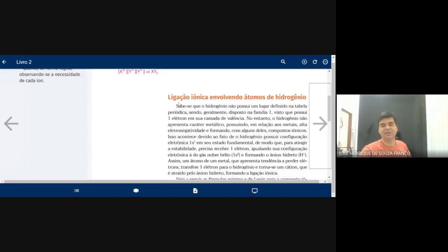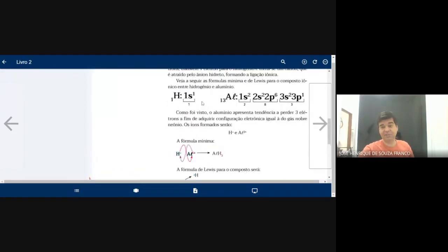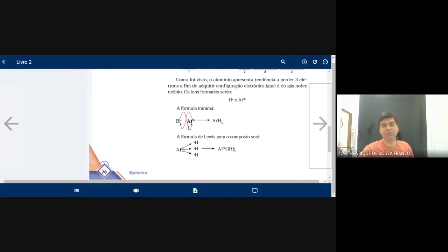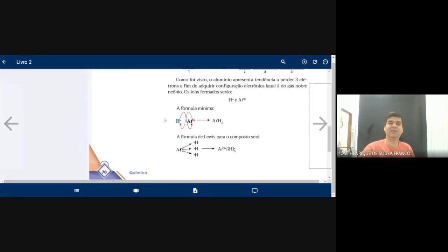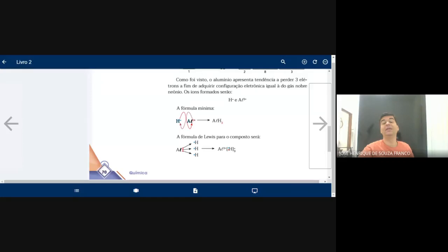Aqui também há uma ligação iônica envolvendo hidrogênio — o hidreto. O hidrogênio é um composto total flex: tem bivalência. Quando está diante de um metal, funciona como ametal; quando está diante de um ametal, funciona como metal. No caso do hidreto de alumínio: o alumínio é Al³⁺ e o hidrogênio é H⁻¹. Precisamos de 1 alumínio para 3 hidrogênios — fórmula AlH₃.